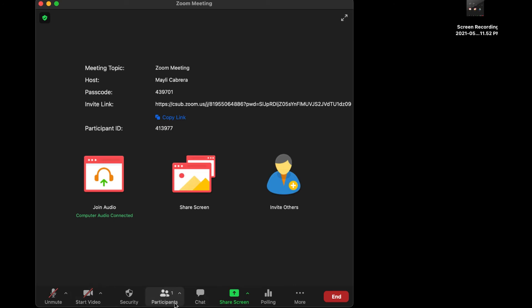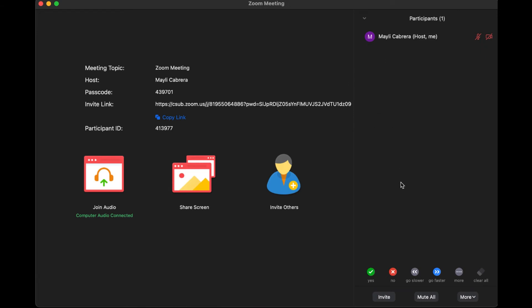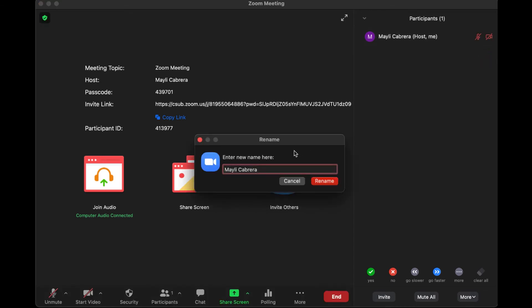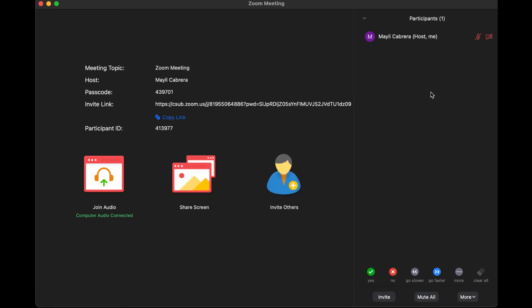Next to that is the Participants button, where you can see everyone who has joined the meeting. You can also see who the host is. This is also where you'll be able to rename yourself — select More, then Rename. Students need to put their first and last name for the Zoom meeting, then select Rename and everyone will see your new name. Keep in mind not all instructors allow this setting, as some already require your full name to join.